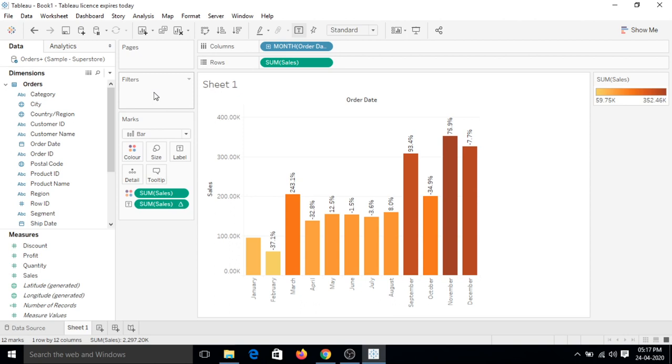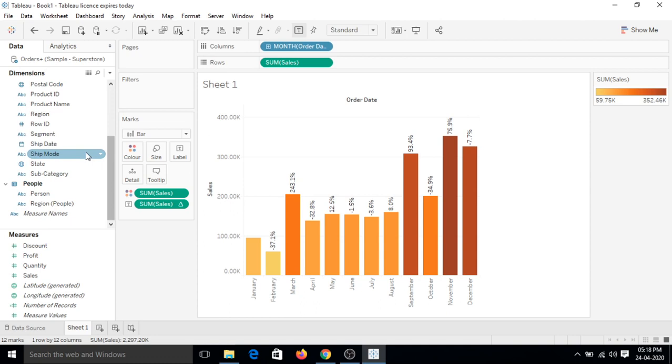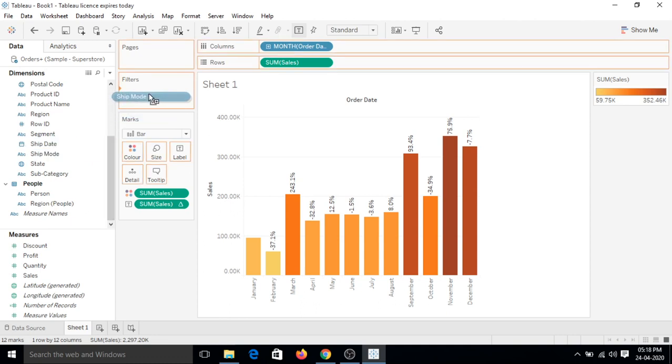Here you can see that we have a filter shelf. We can filter this visualization, which means vertical bar chart, on basis of certain filters that we define. So let's pick ship mode and place it on the filter shelf.